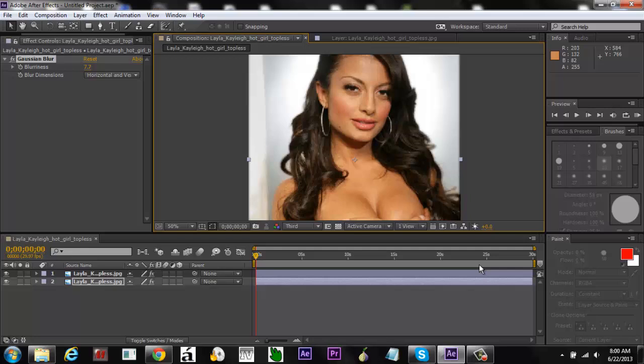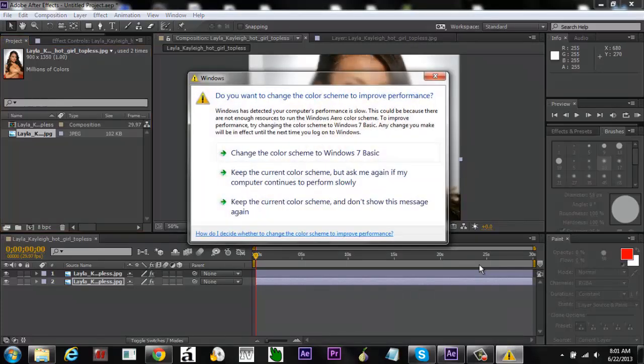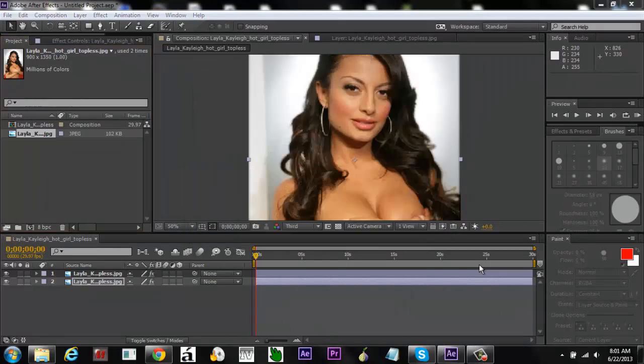If you have any questions don't hesitate to ask. I actually learned this on my own — I used the Refine Edge tool first and it looked weird. Let's find out what happens if we just use the Refine Edge tool without the Roto Brush first.